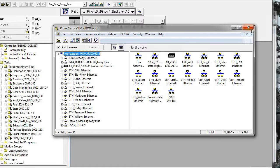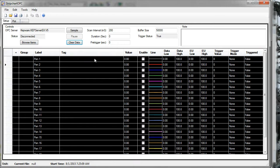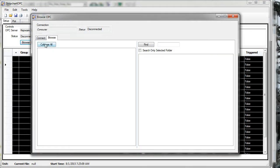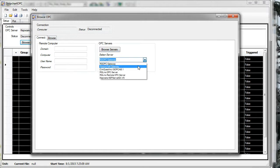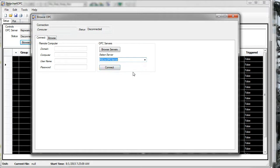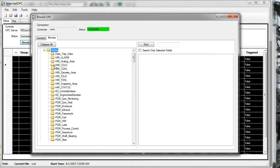Okay, so that's RSLinx. Now let's browse through StripChart OPC and look at some variables. Here's a StripChart OPC program, and I'm going to browse through RSLinx. Here are the OPC servers I have installed on my computer. I'll choose RSLinx OPC Server and connect. I'm going to choose this one because I have this logic file open, to show the data structure as it appears in StripChart through an OPC browse versus how it appears in the ACD.